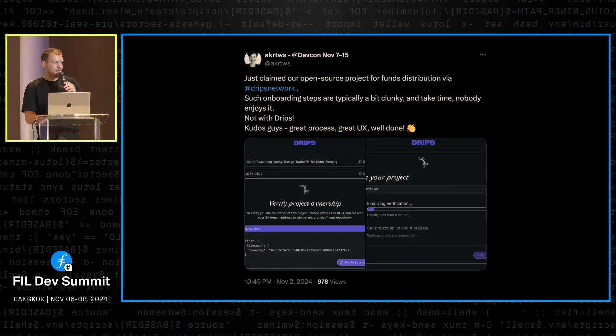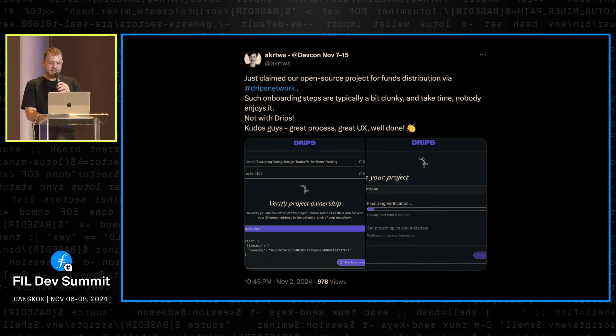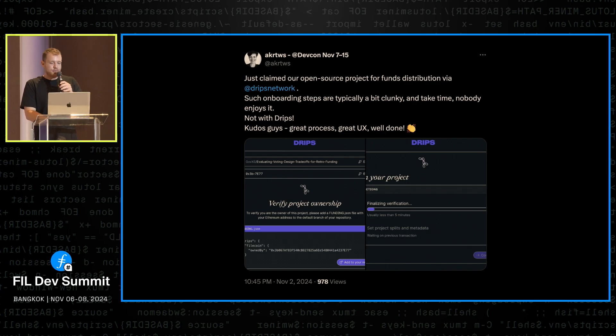So quick pat on our own backs at the end here. We already did get a really nice shout out from one of the RPGF recipients about our UX, which the whole team was very excited about. And yeah, we're going to continue working on making it even better.